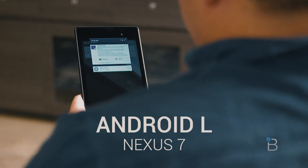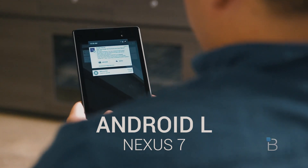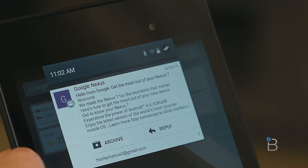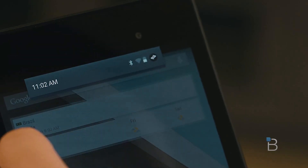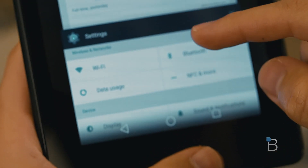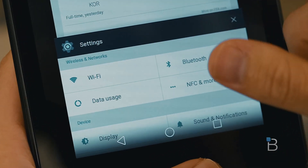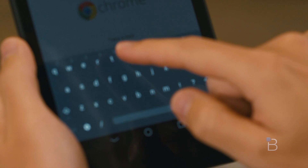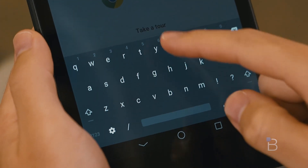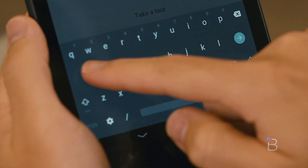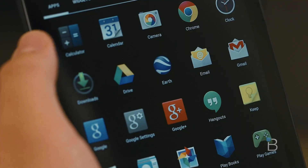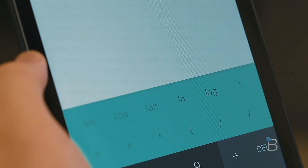Android L is a big update for Google, and it's set to hit consumer handsets this fall. During the company's I.O. keynote this week, Google detailed many of the release's big features, but what's most intriguing to us is how the software looks — or as Google is calling it, material design. The new approach will be present across all of Google's properties going forward, including the web, mobile, and even TVs, and it looks beautiful.